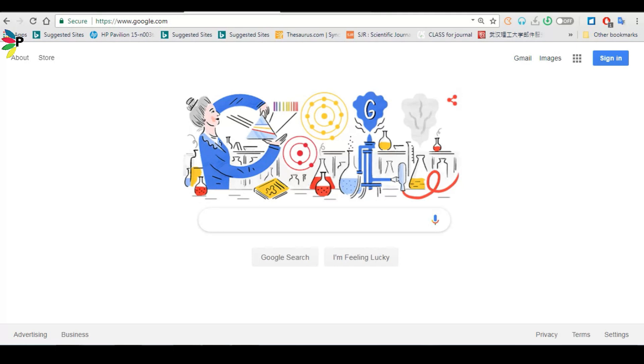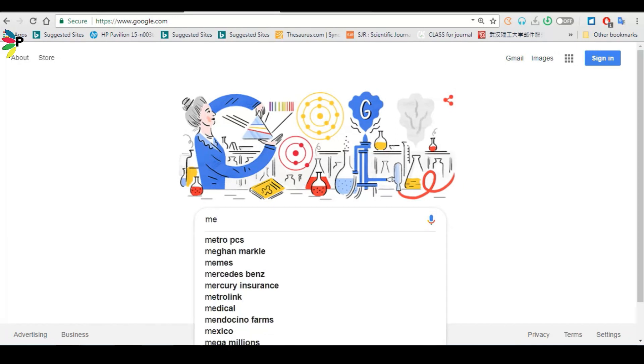In the first step we'll download the Mendeley software and the second step we'll give the reference in MS Word by using it. First go to Google and type Mendeley.